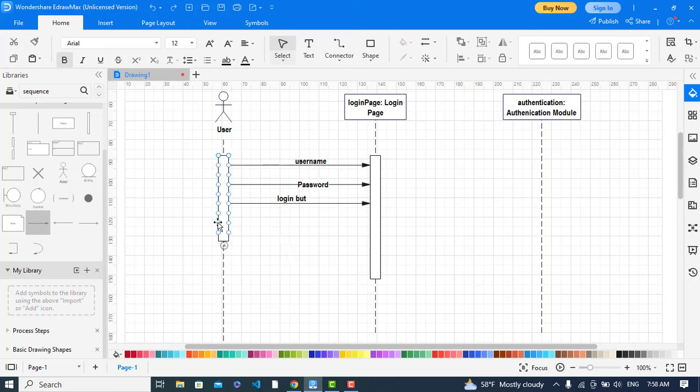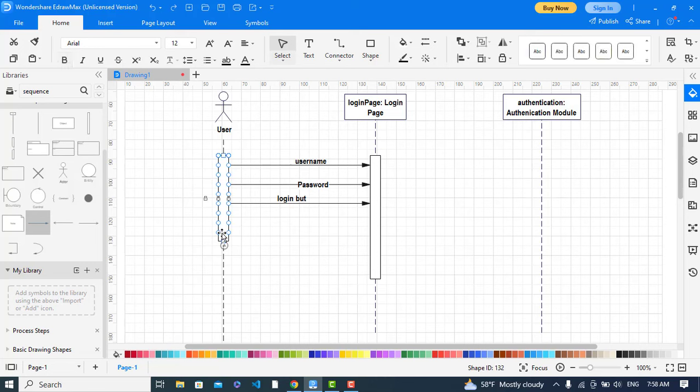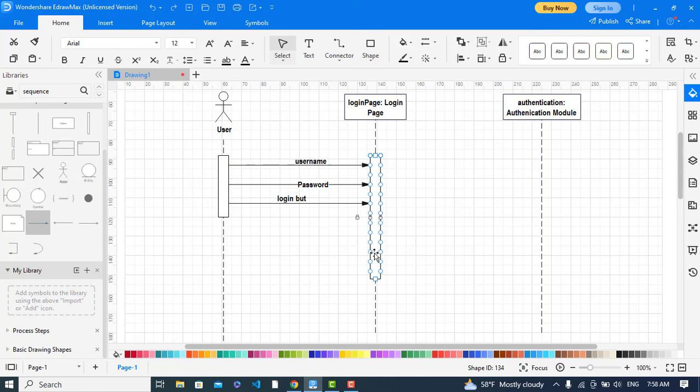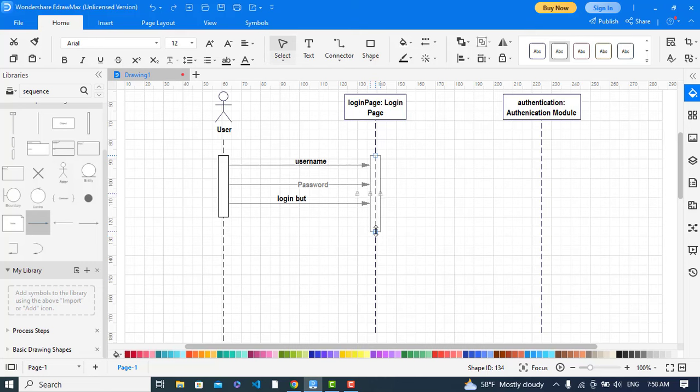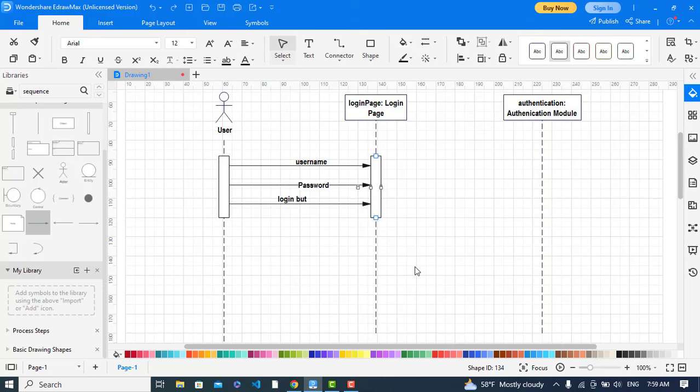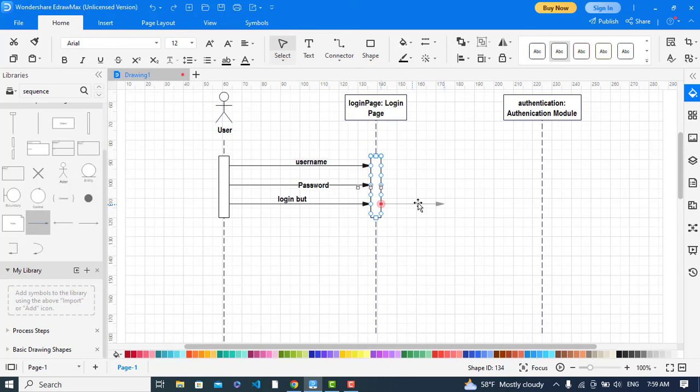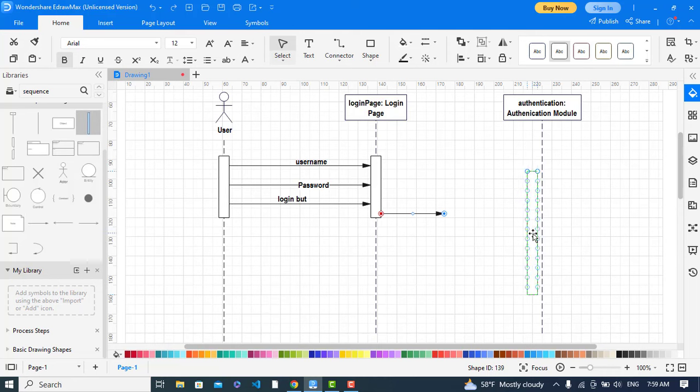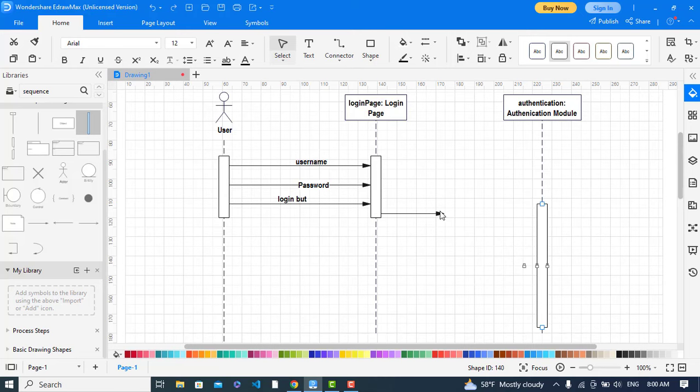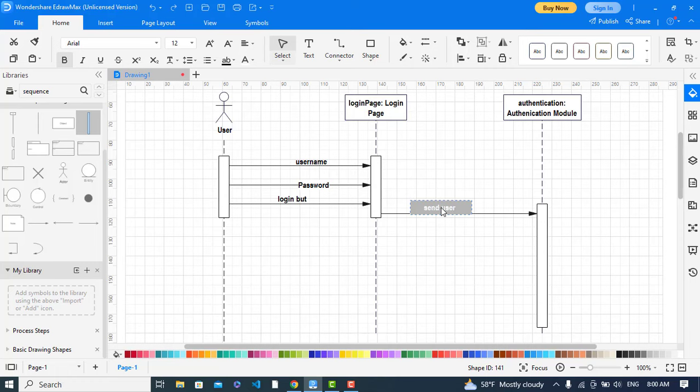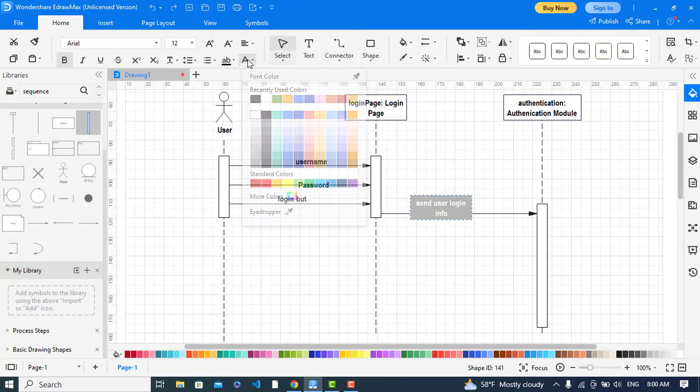So after that, let's make it smaller. So now it will send user login info to the authentication module. Let's create lifeline for this one. Send user login info.